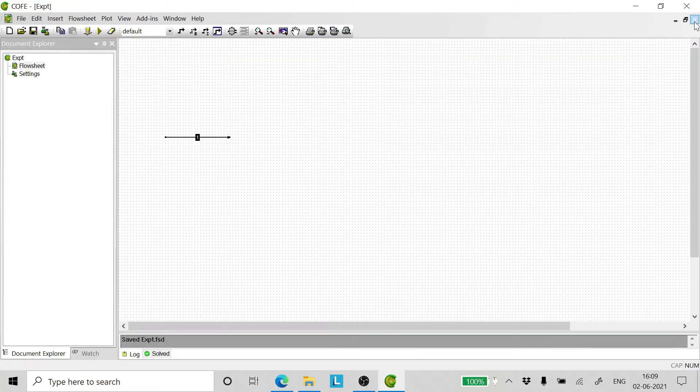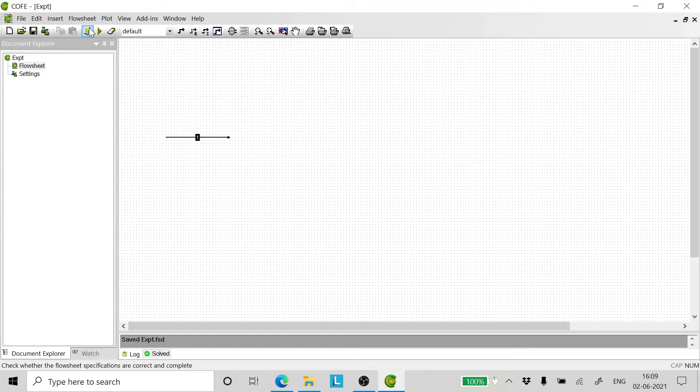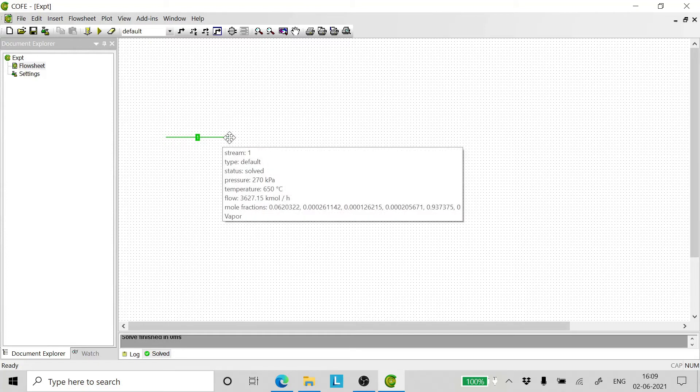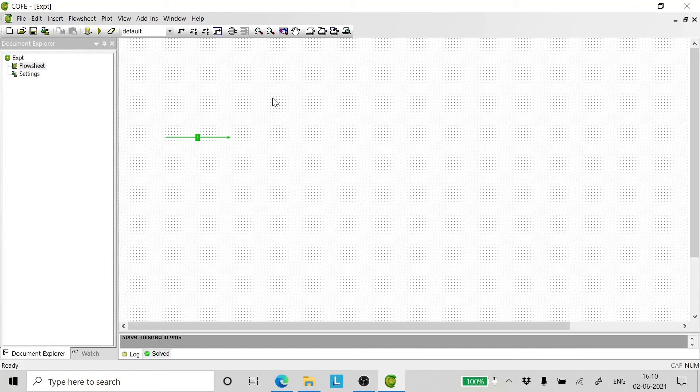We are done with entering. Now let's run. The stream that was black has turned green. It means the properties were calculated and the specifications are complete.